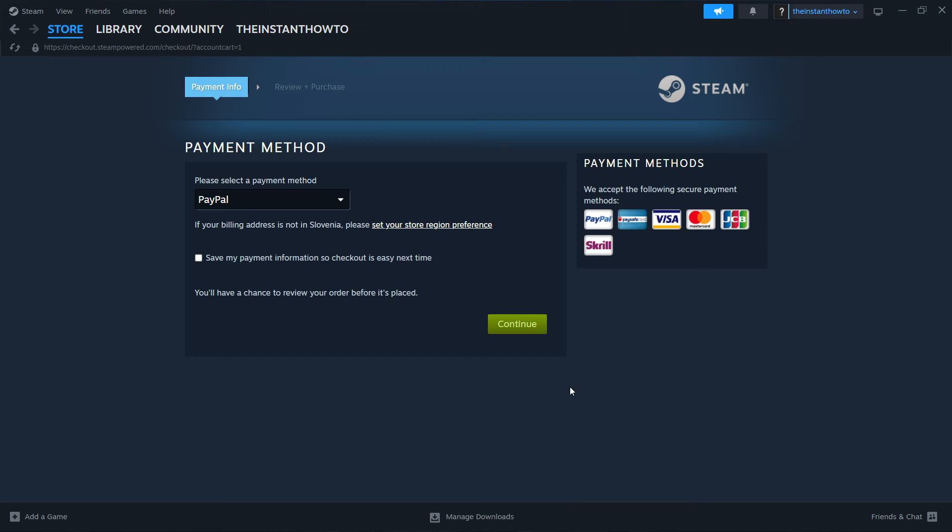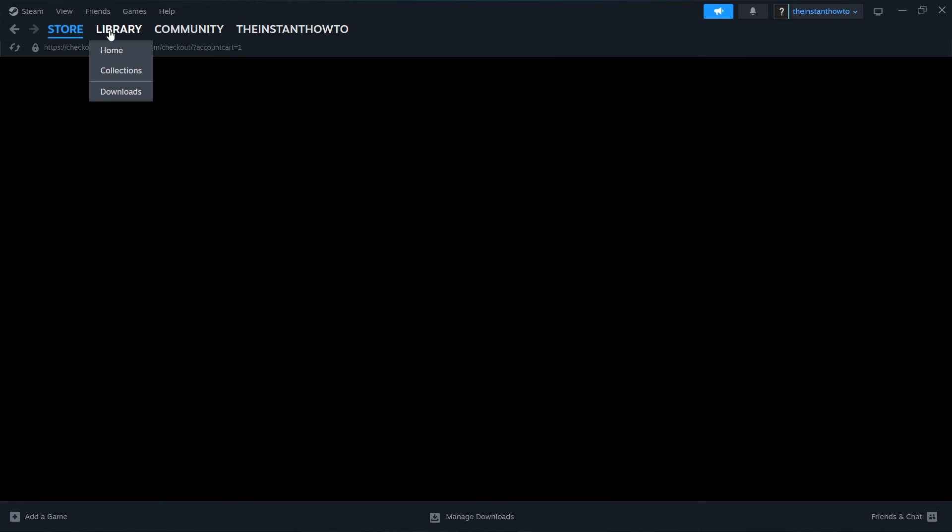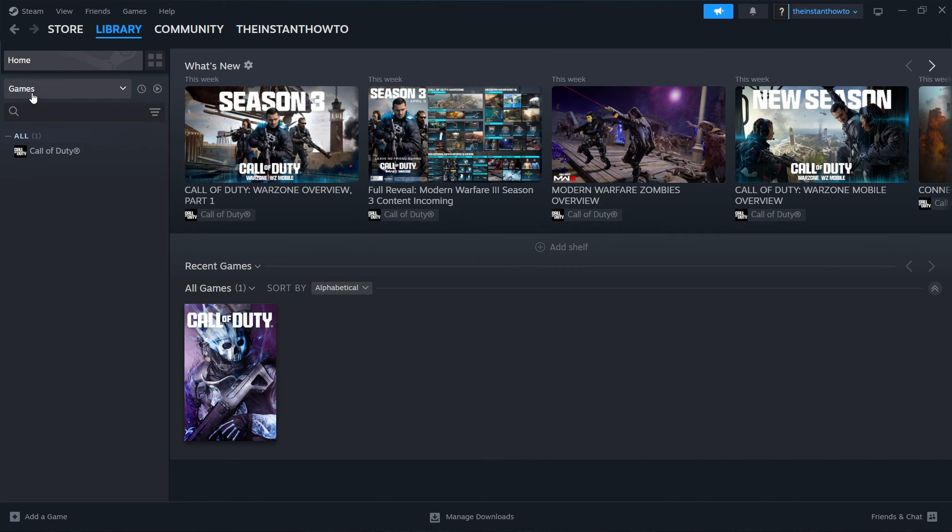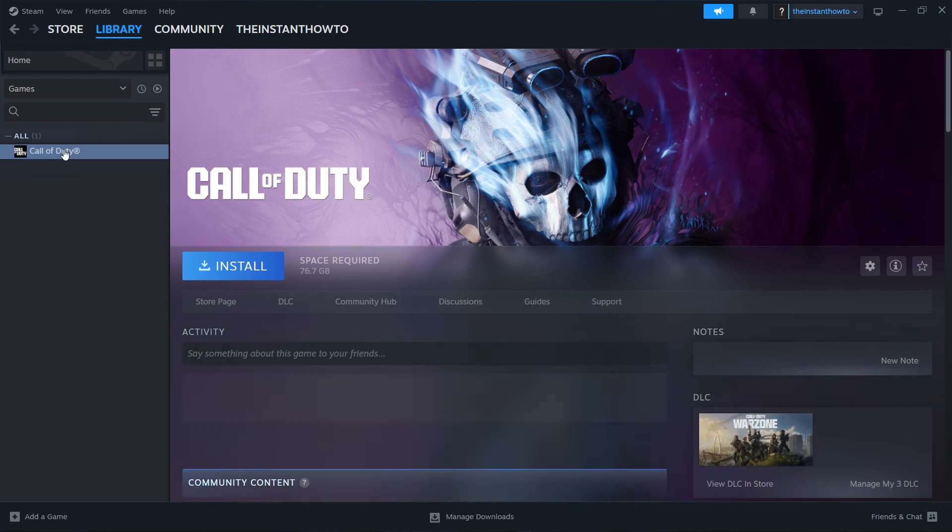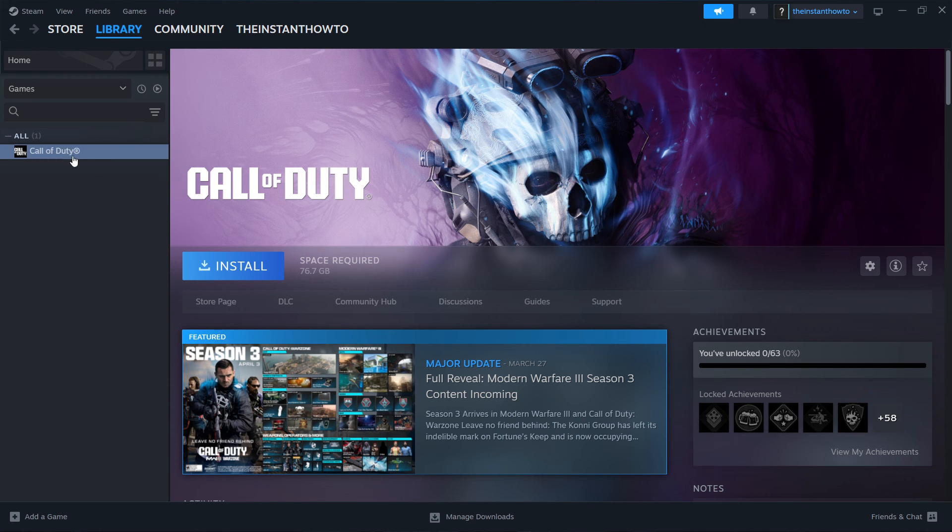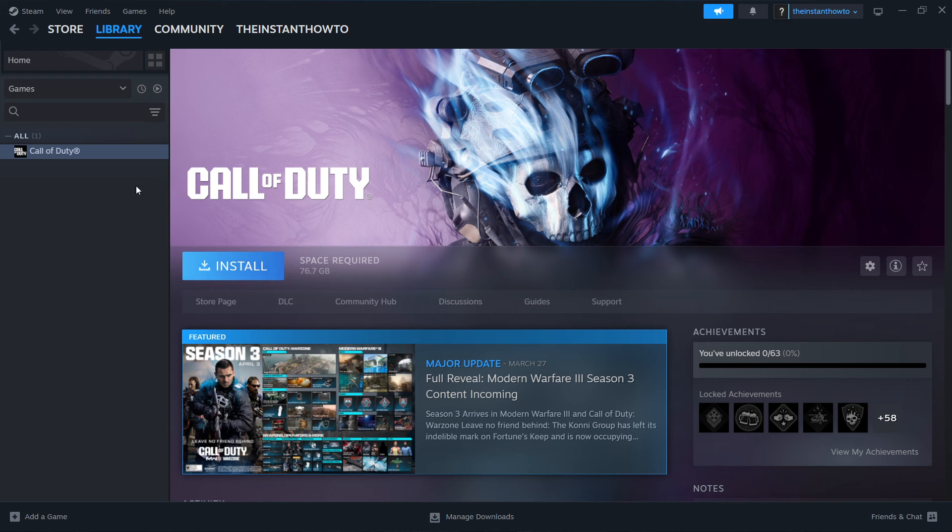And once you've successfully bought the game, the way to install it is then by going up here to the library and then checking games over here. And then your Kinidopath game will appear right here. And then this blue install button needs to be pressed.